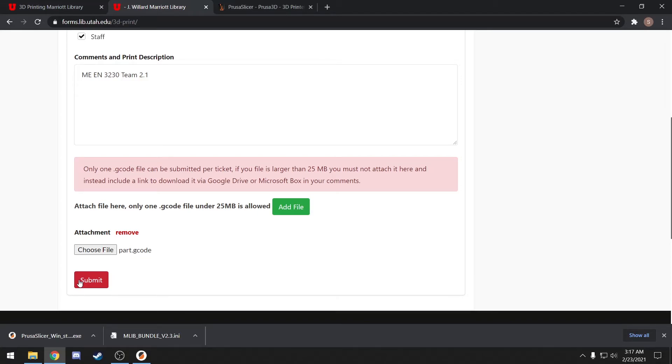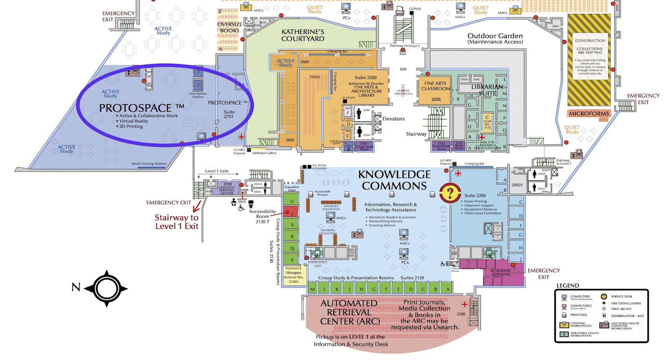Most of our users end up paying online with a credit or debit card through the Marriott Library's website, but some tax-exempt funding can be charged differently. Once it's time to pick up your 3D print, you'll find us on the second floor of the Marriott Library. If you're coming in the west entrance, once you go up the stairs to the second floor, you should see the Protospace office and your part nearby.